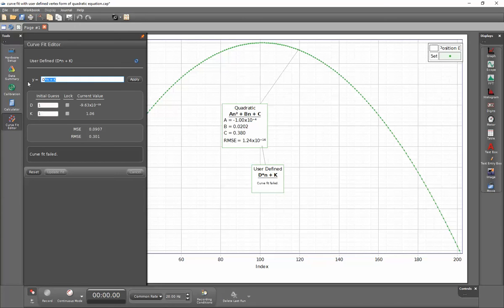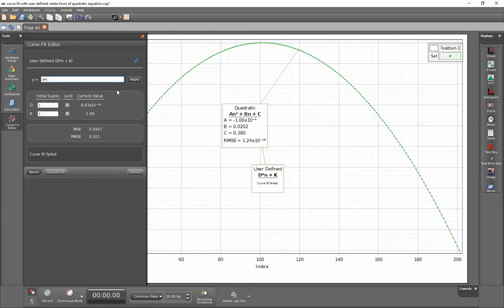So I'll go ahead and highlight this and I'll put in the form for the vertex form of the curve fit for a parabola.